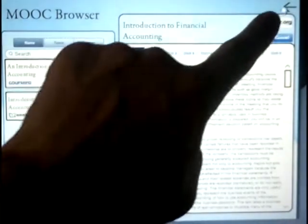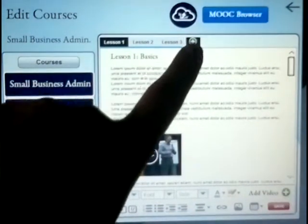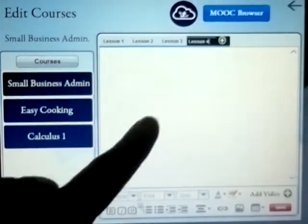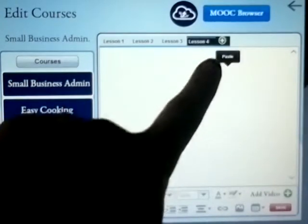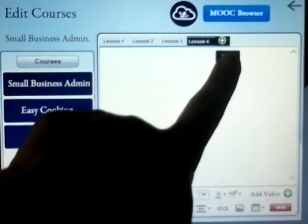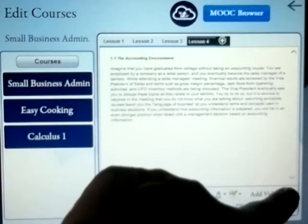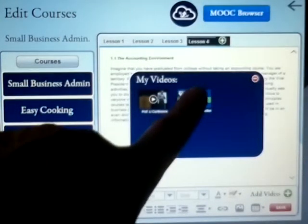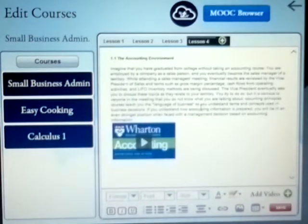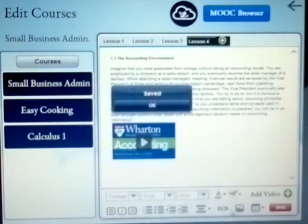We head back to the editor. We create a new lesson and we add the material we have just found. Then we save the content.